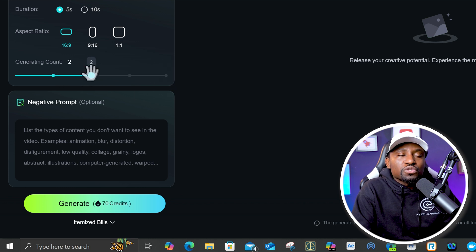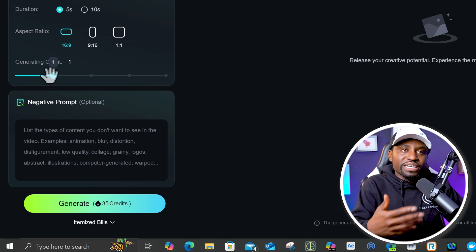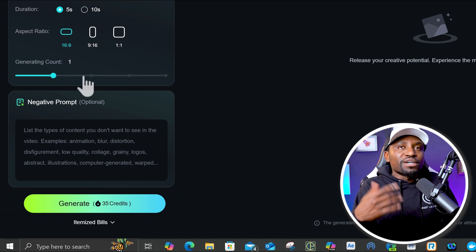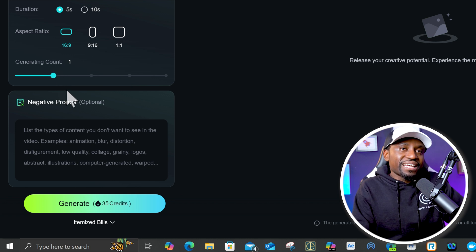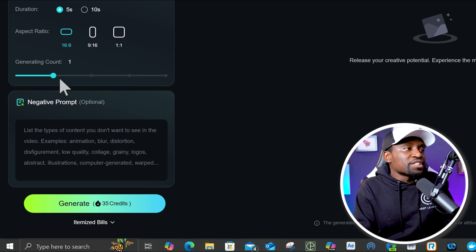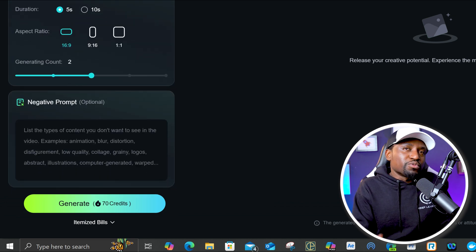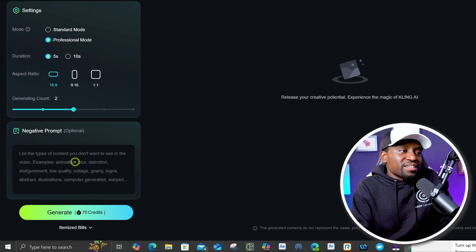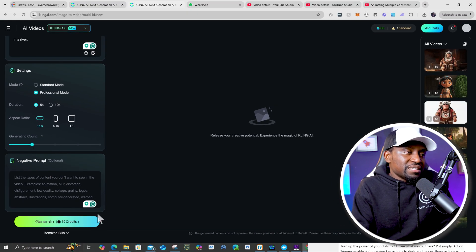I tend to keep it at a max of two, because sometimes after you do a prompt you might notice there's something that wasn't great and you want to change it — you don't want to burn through your credits that way. Sometimes I start with just one to see what it looks like, and if it looks like I'm going in the right direction and I just want more options, then I come back and increase it. You can also put a negative prompt for anything you do not want to see in the scene. In this case I'm going to leave that blank. We're going to do one option and then click generate.